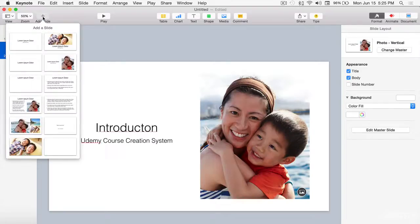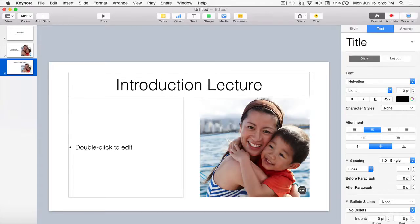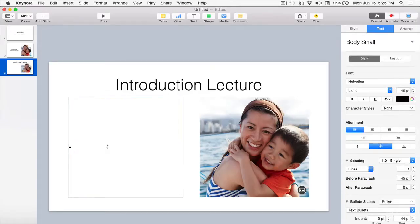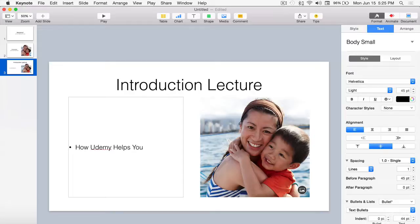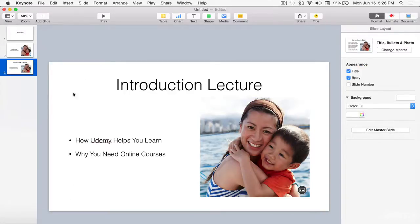Let's do an actual slide that will be our first introduction lecture. Here we go — Introduction Lecture. We'll add points like How Udemy Helps You Learn and Why You Need Online Courses. Okay, so there's our introduction lecture — we have two bullet points and an image.